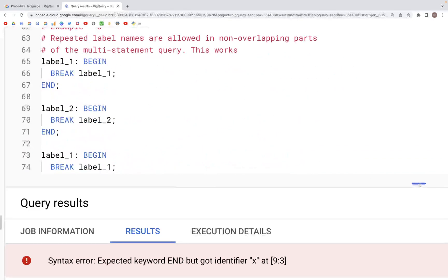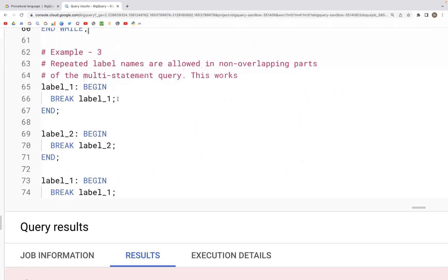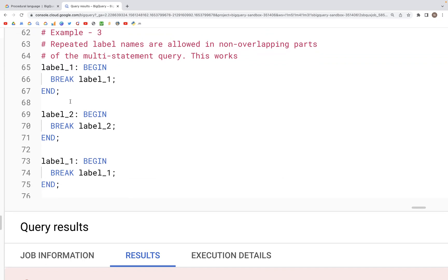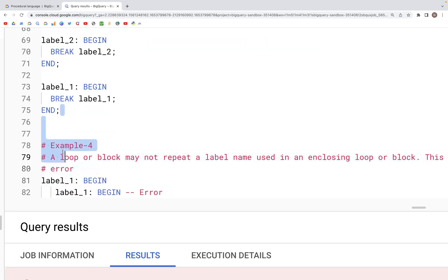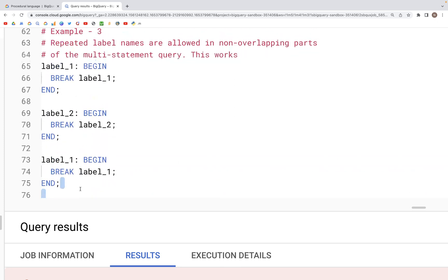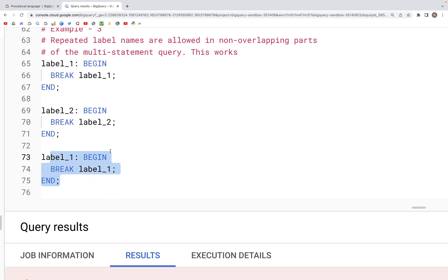There are a couple more ways labels can be assigned. We can reuse the same label name again as long as the label names are not in overlapping parts. So here label_one begins and ends, label_two begins and ends, and then we can use label_one again — it starts and ends without overlapping the previous label_one. So that is valid.